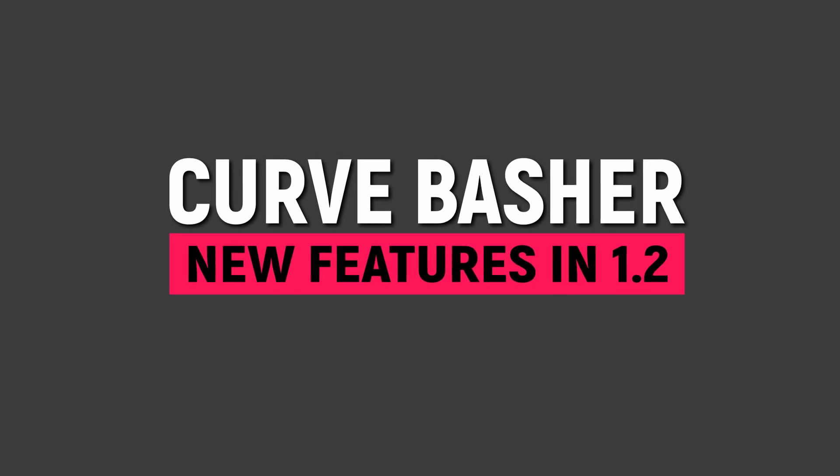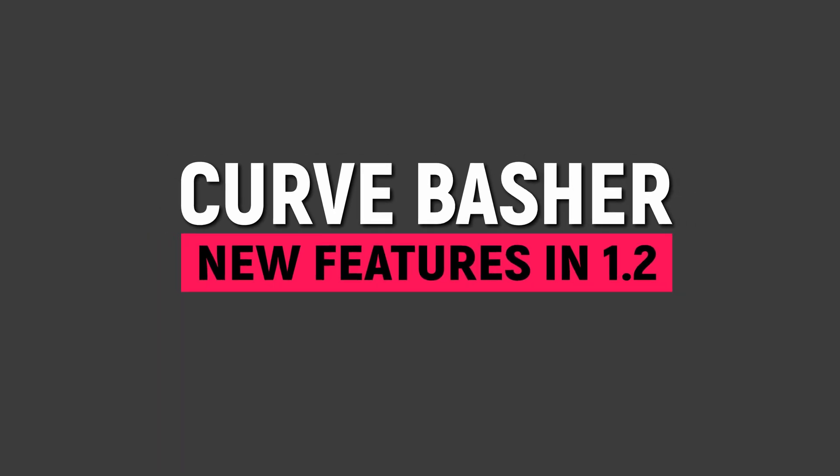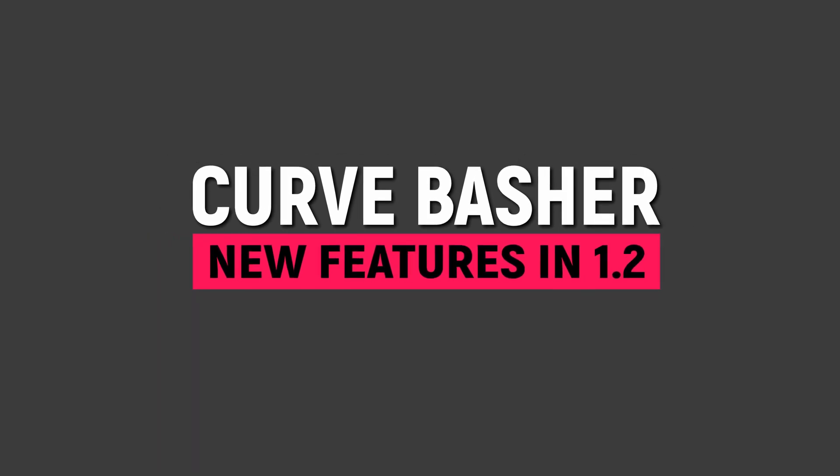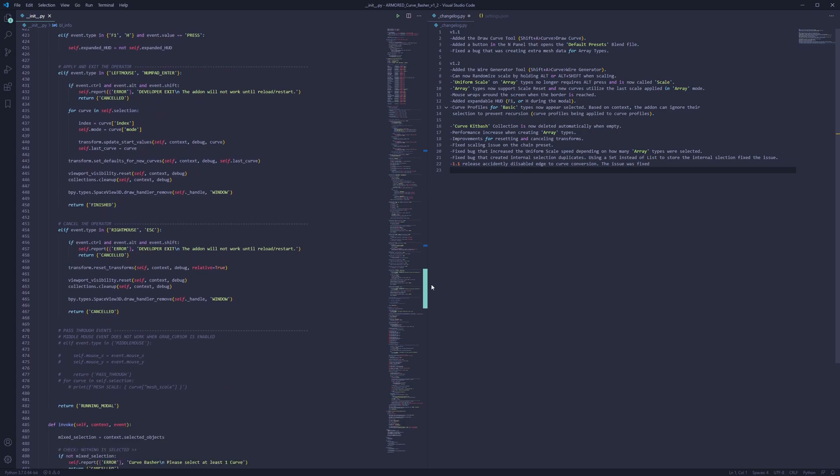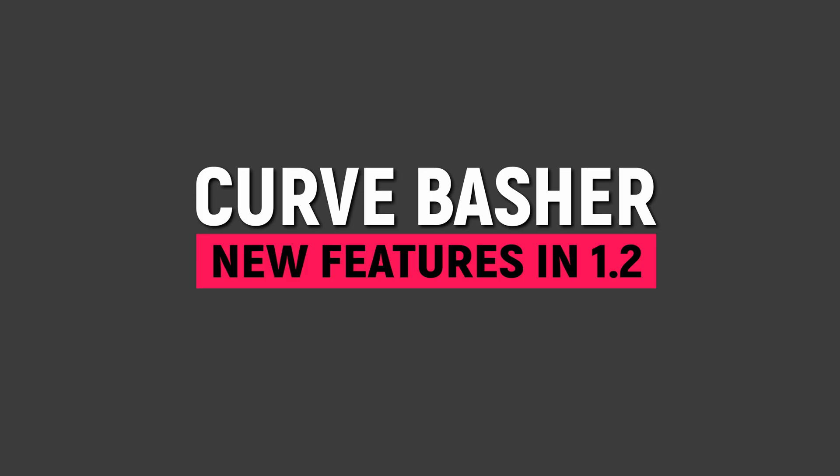I'm super excited because CurveBasher 1.2 is released and it has a lot of new features. So if you're interested, there's a download link below.